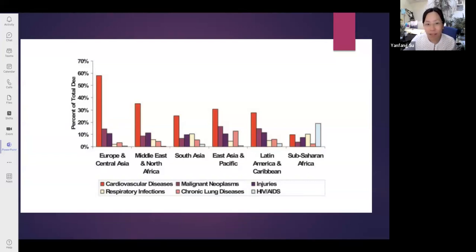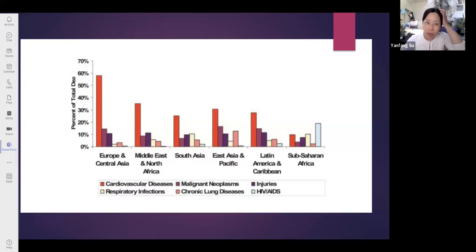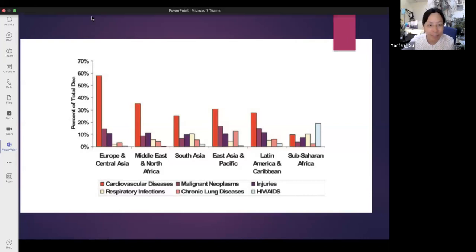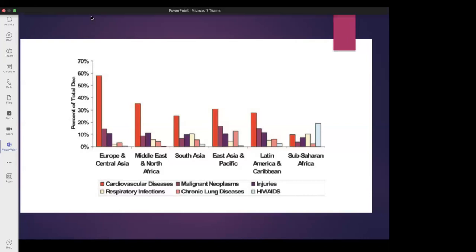China, Japan, and the United States are the three countries with the highest burden of CVD as well as the highest sodium intake at the population level. That would be the key message from today. Simon is commended for a wonderful job on his presentation.